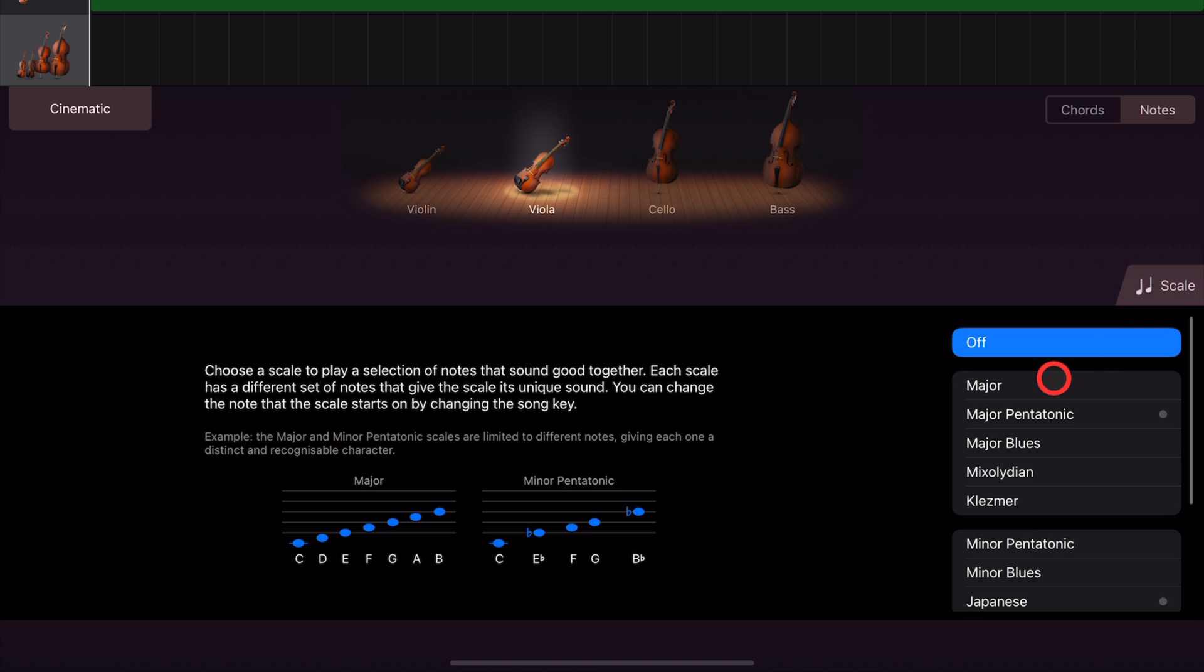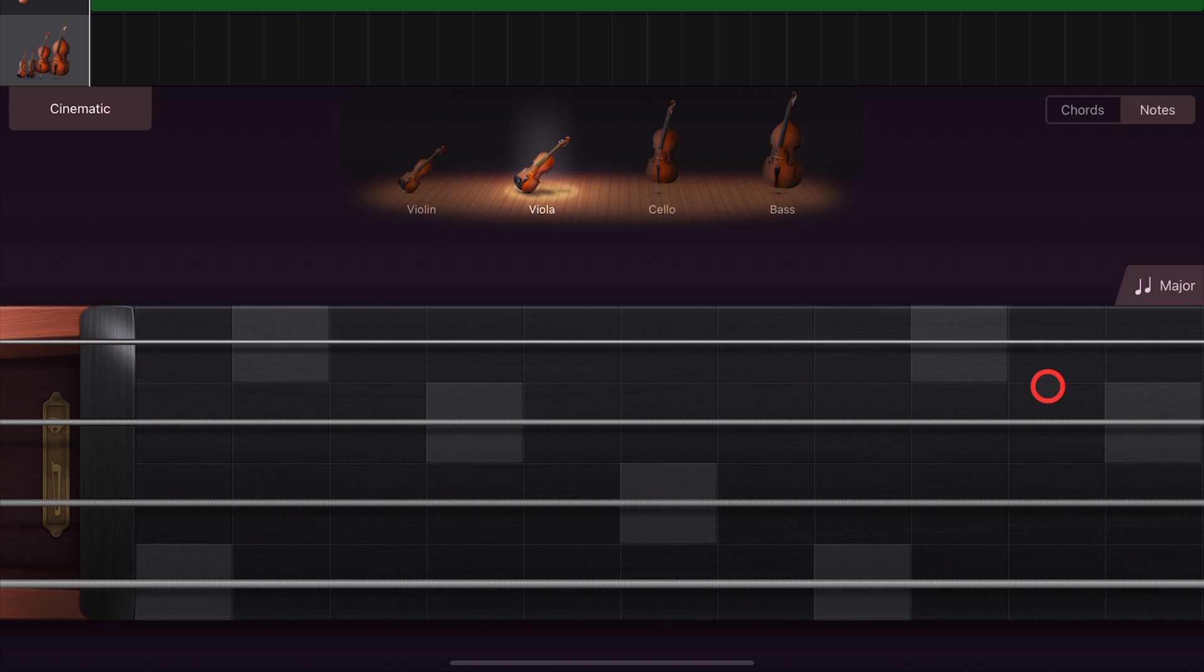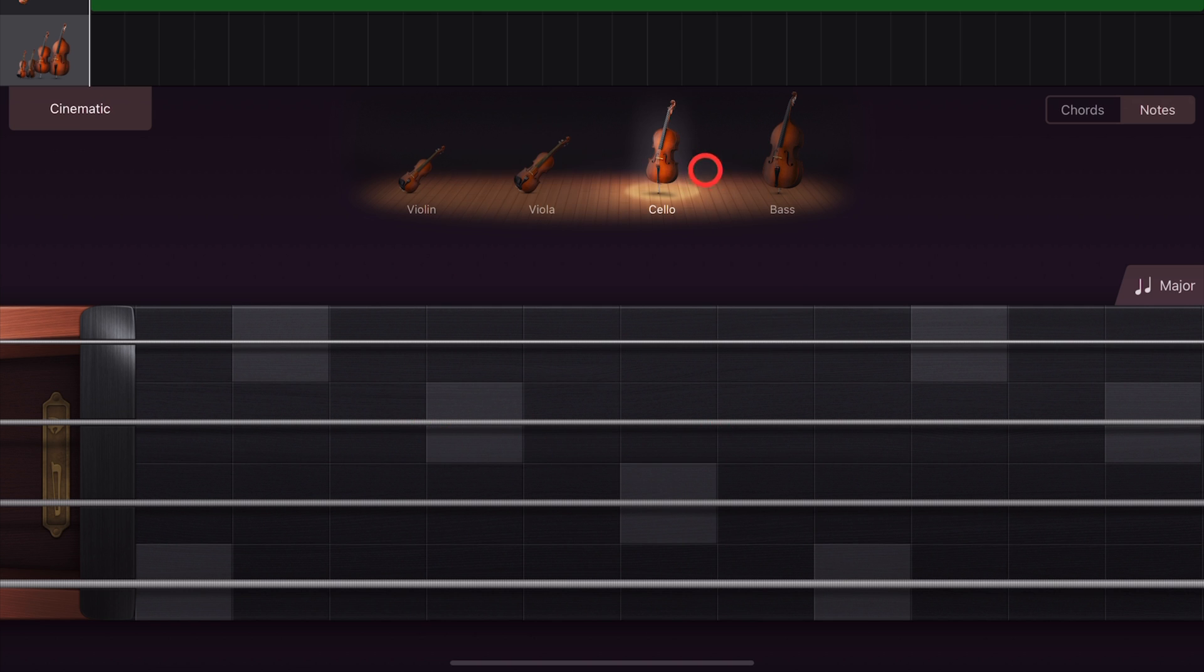There you have it, the scale option here in GarageBand. What a cool way to make it much easier to play our virtual instruments. If you'd like to learn more about creating, recording and releasing here in GarageBand, check out the other videos in the description.